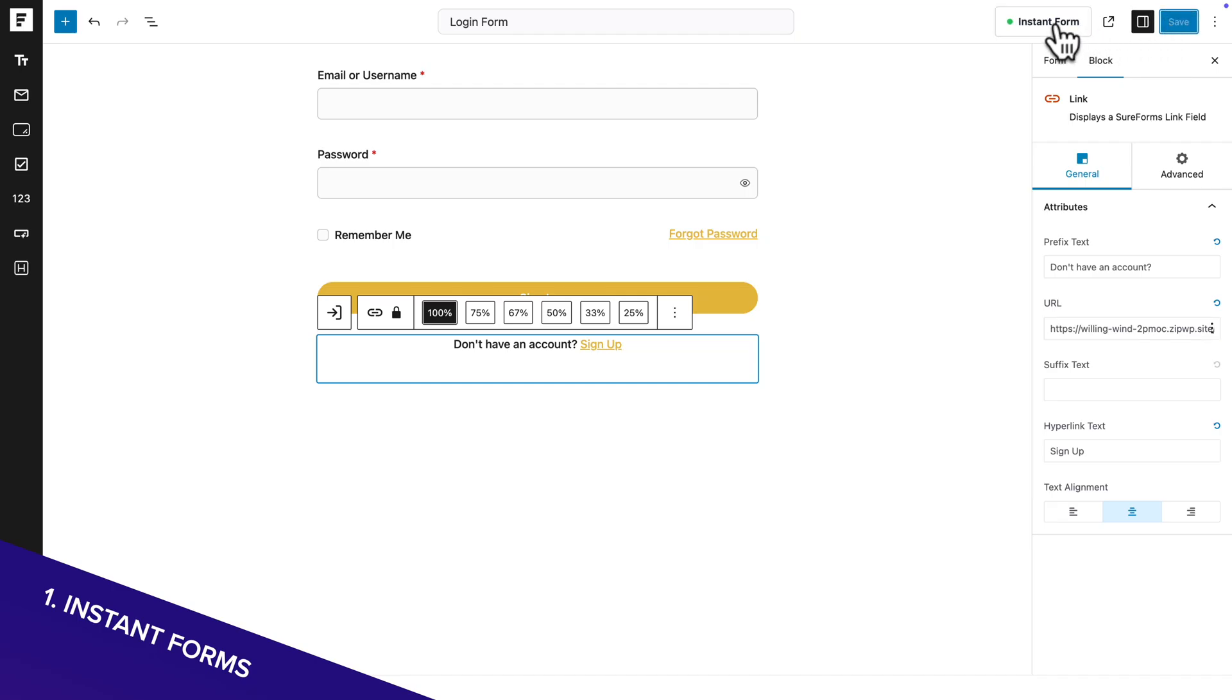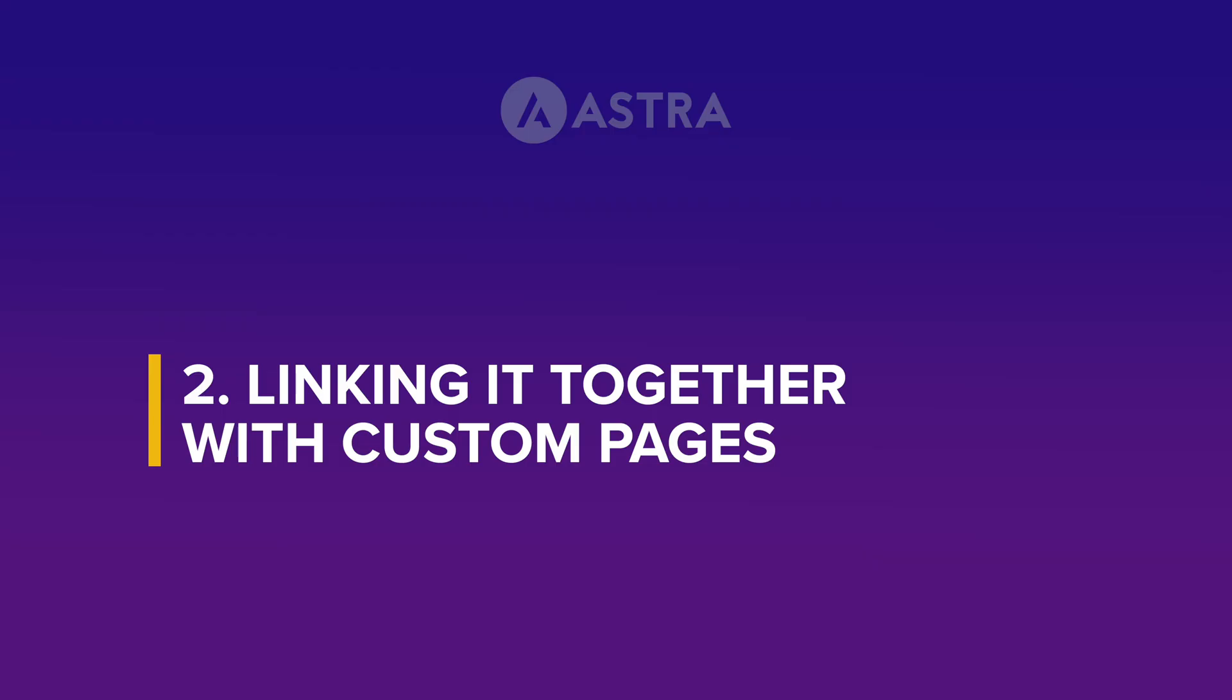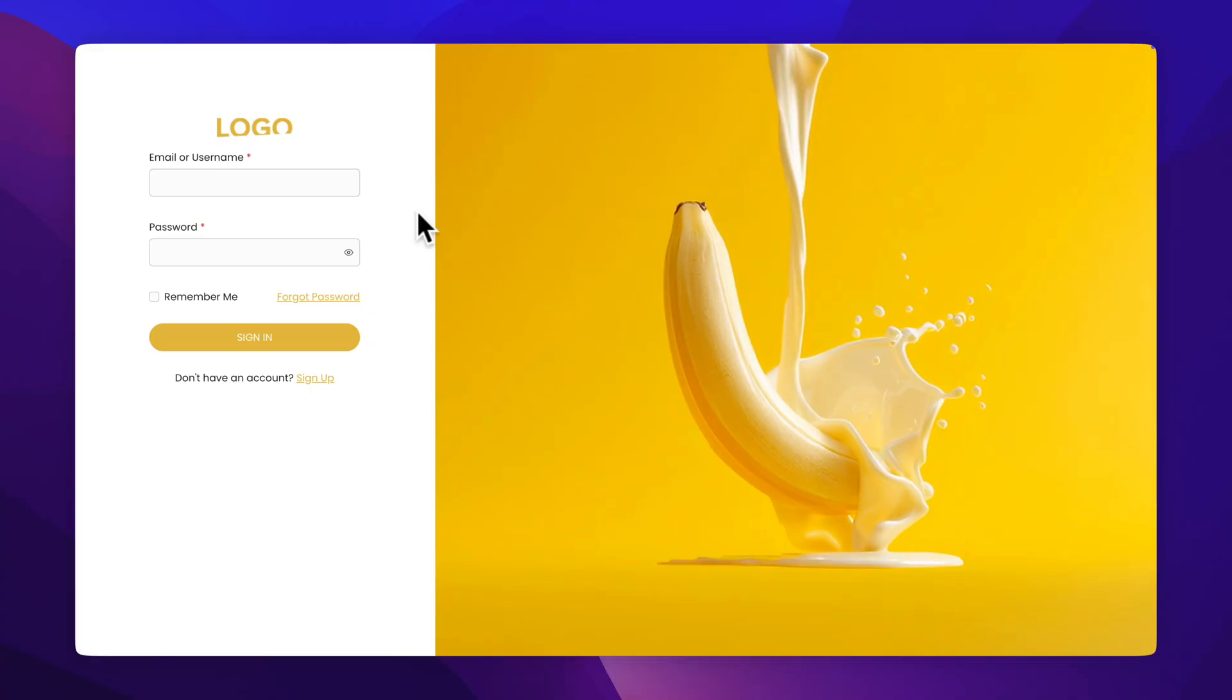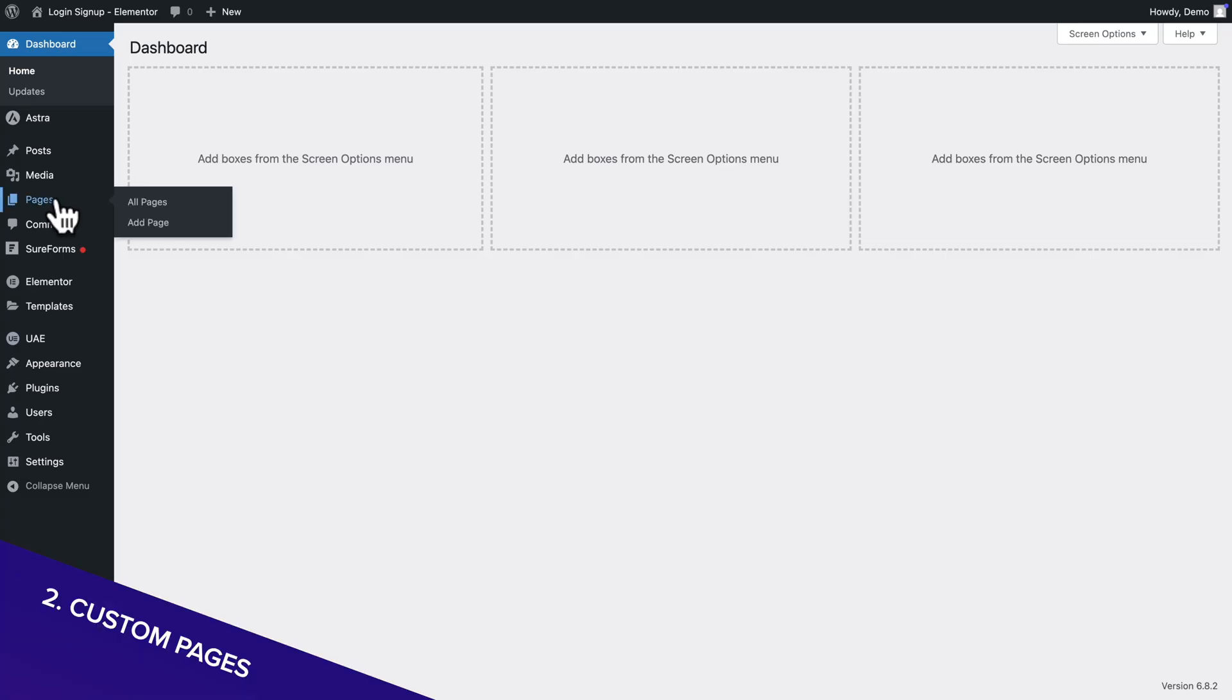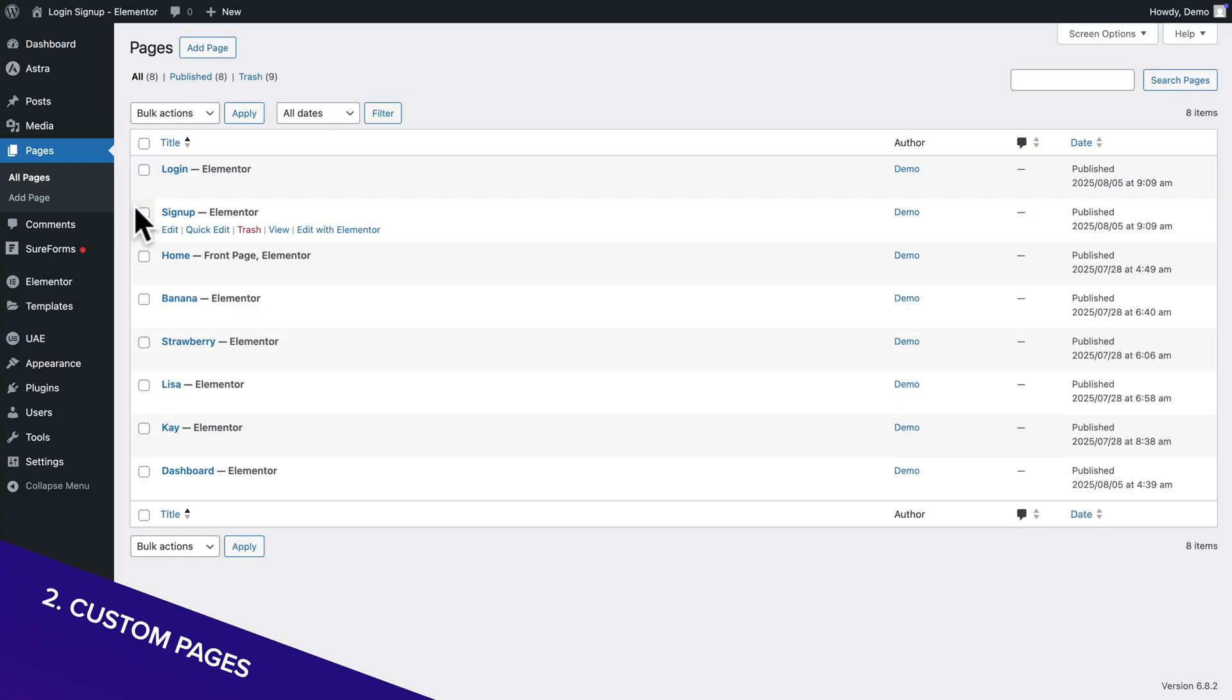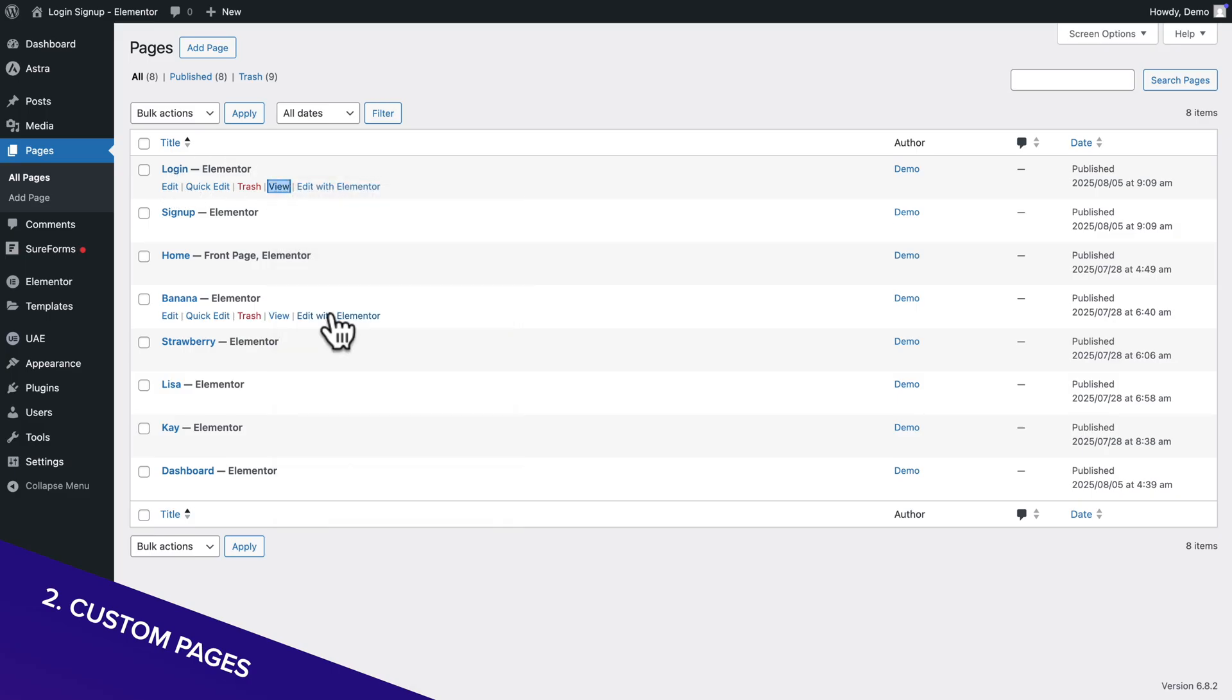Next, click on Instant Form, but this time, copy the login form address. But if instead you prefer using custom login and sign up pages, like I did in the examples with the video backgrounds, then go to Pages, All Pages. Then where you see login, I'm going to hover over it, and where you see view, I'm going to right click and copy the link.